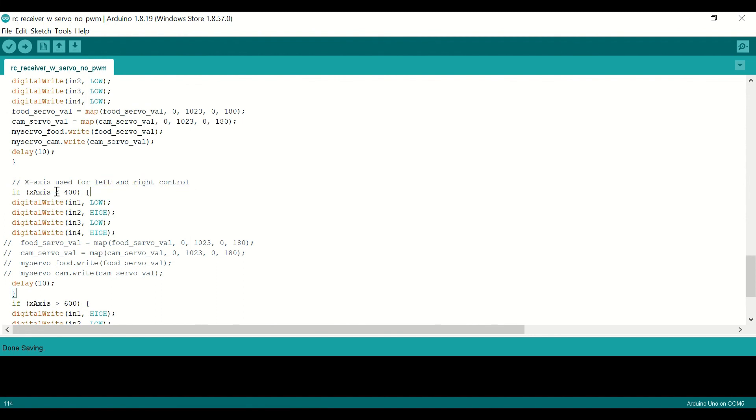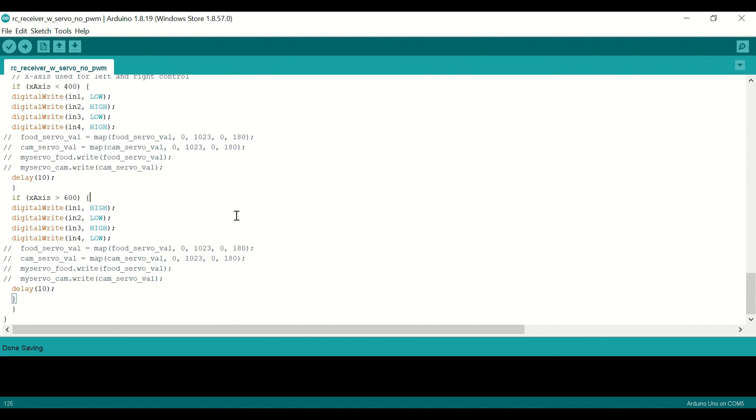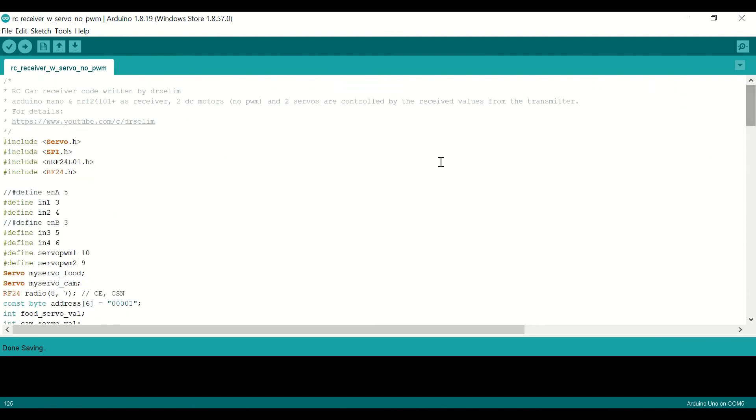For turning left and right, if x-axis is less than 400, you are going to turn left. If it's greater than 600, you are going to turn right, and we are going to have a small delay, and that's it for the code.